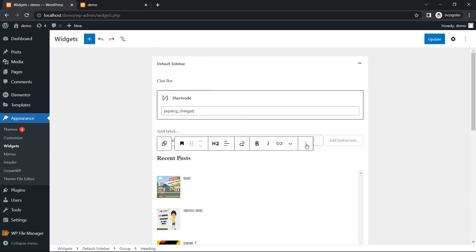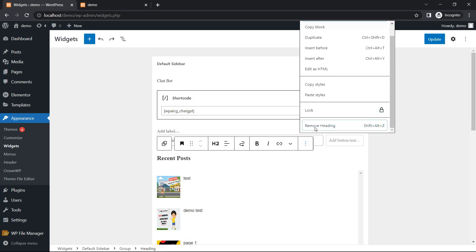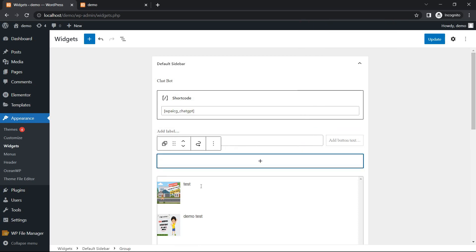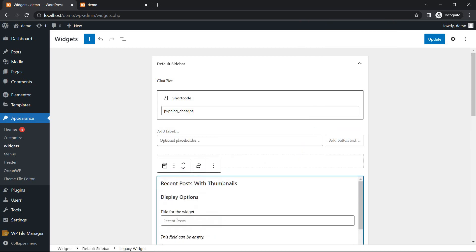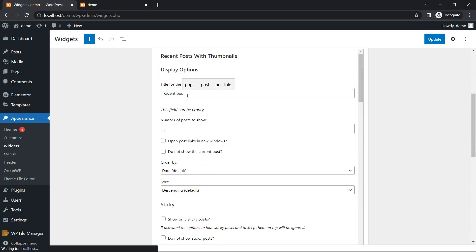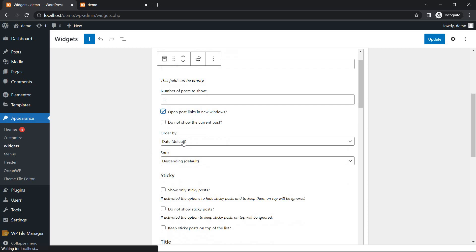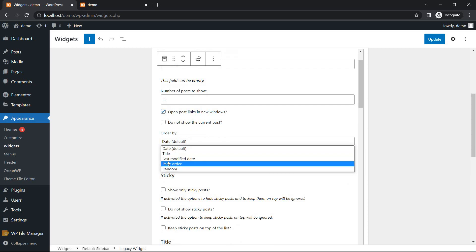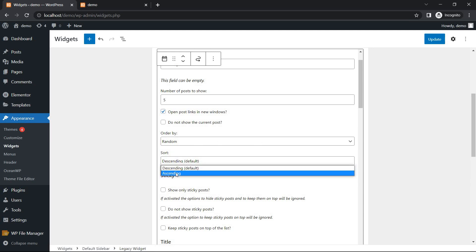First remove this one and title is Recent Post. Number of posts to show, and second is open post link in new window or not. Now, order by date, time, last modified date, page order, random. I will click the random. Sorted order, ascending or ascending order.